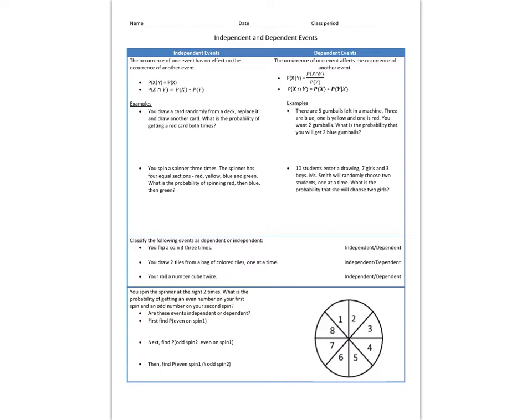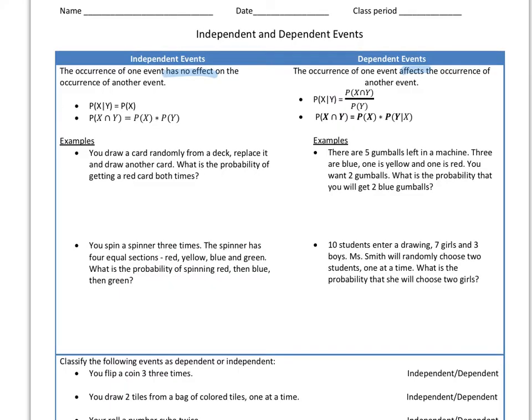When events are independent, the occurrence of one event has no effect on the other. So for independent events, the probability of X given Y is just equal to the probability of X. That's because Y does not affect X.